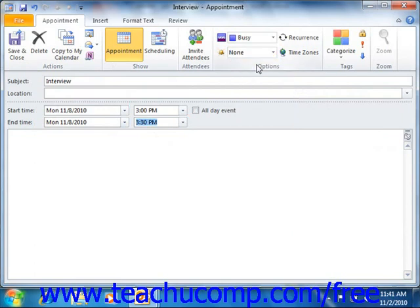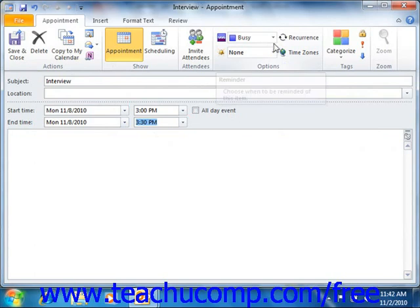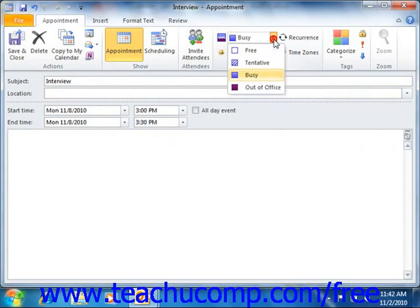To specify how you would like the appointment time to appear to others who may want to invite you to a meeting when using the scheduling features of Outlook, click the drop-down arrow to the right of the show as text box and select the appropriate option from the list.